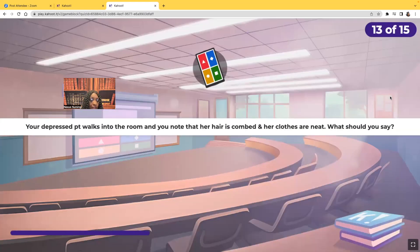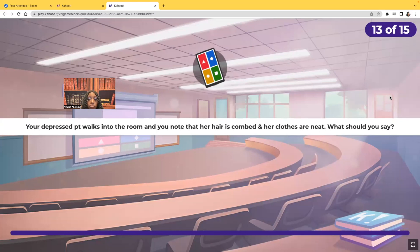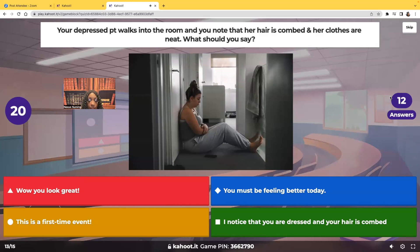Your depressed patient walks into the room and you note that her hair is combed and her clothes are neat. What would you say? Should you say 'Wow, you look great,' 'You must be feeling better today,' 'This is a first-time event,' or 'I noticed that you're dressed and your hair is combed'?